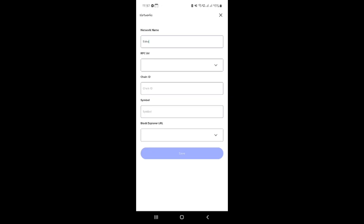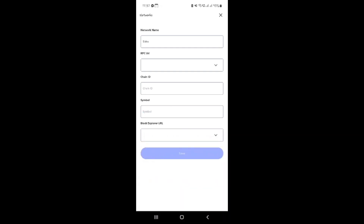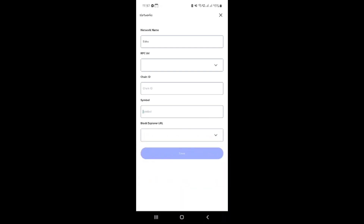With all these fields correctly filled out, you're ready to save your new network settings. Simply click the Save button and you've successfully added the Cedra network to your MetaMask app. Congratulations! You've now expanded your blockchain interactions by adding a custom network to your MetaMask wallet. Be sure to verify all entries before saving to ensure seamless use of the Cedra network. Thanks for joining me today and happy transacting!